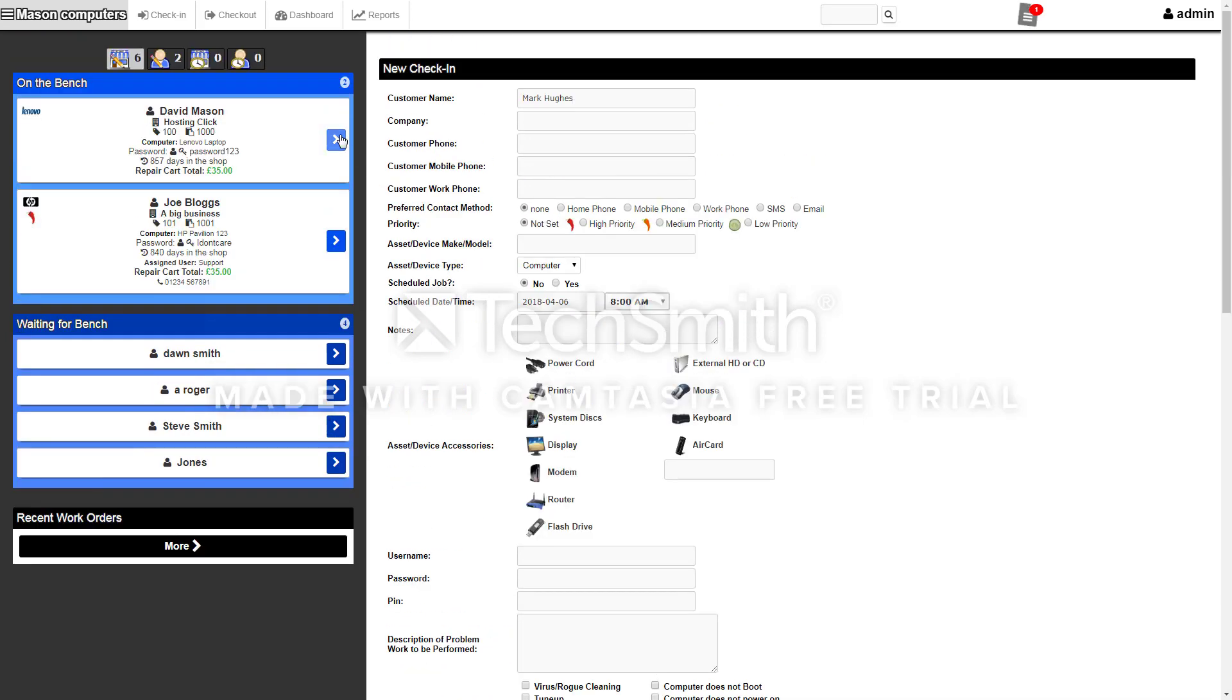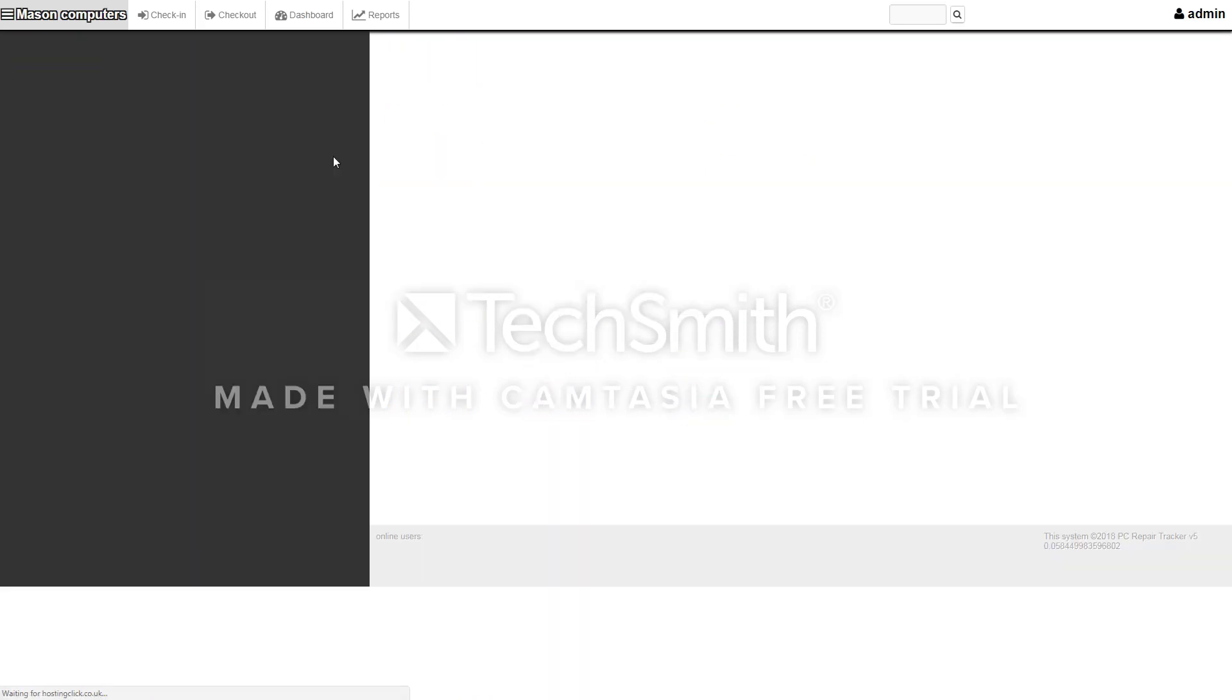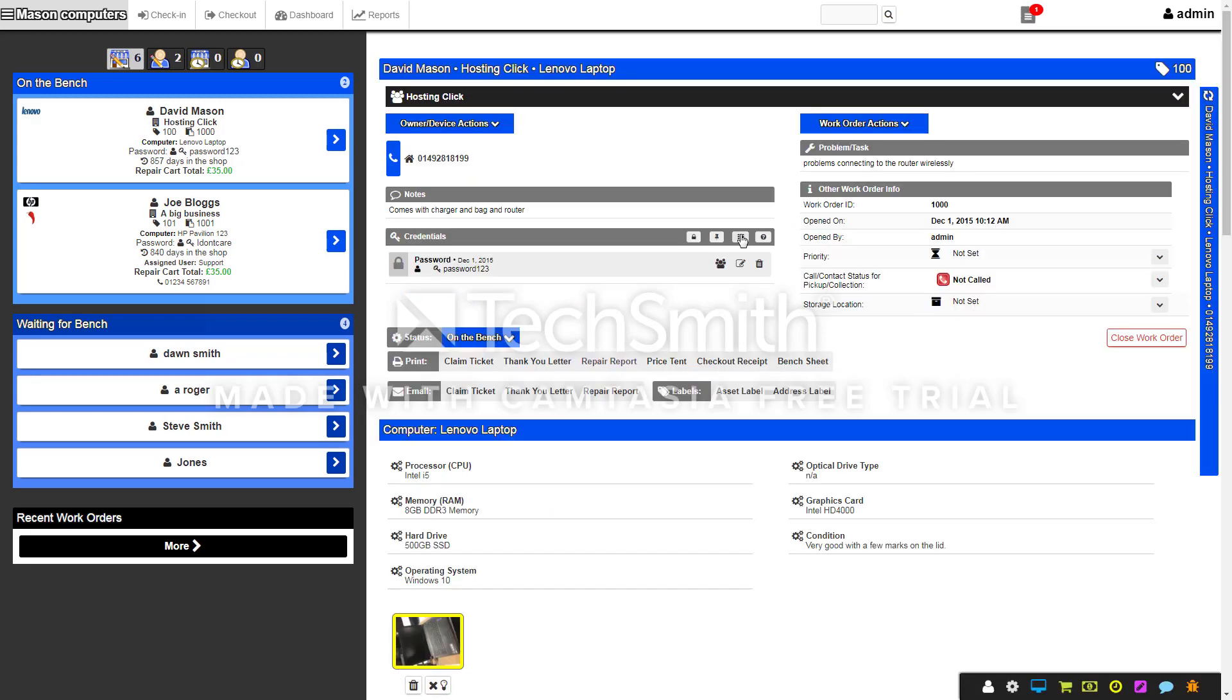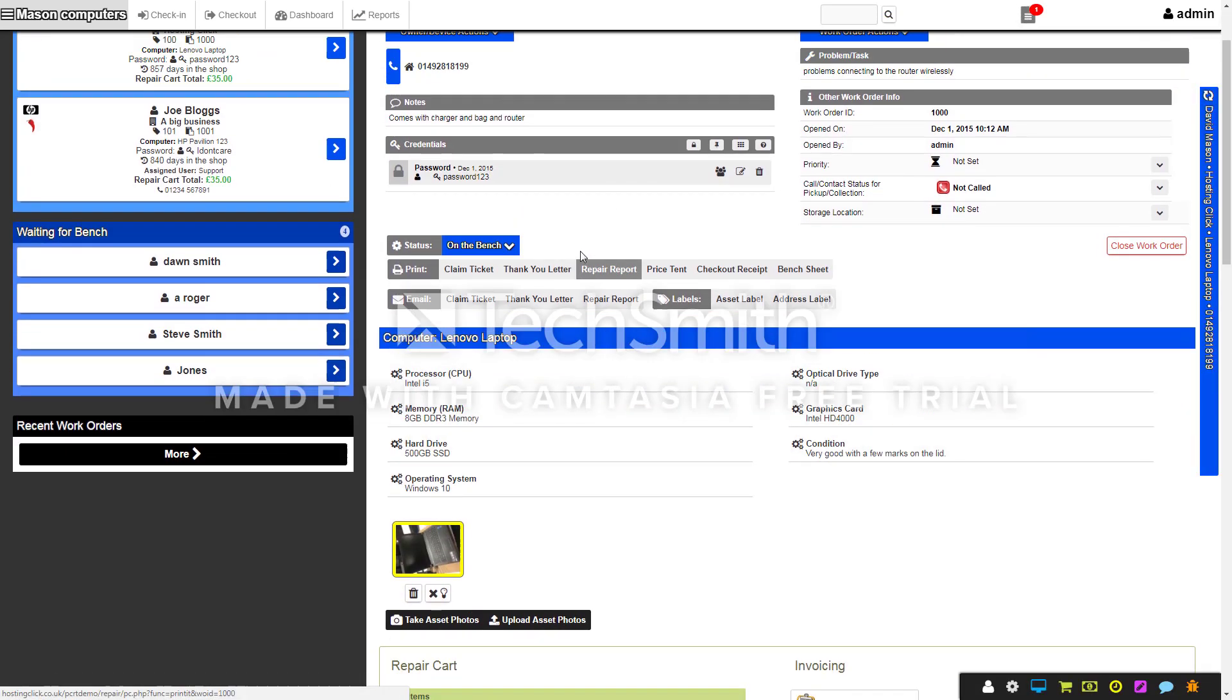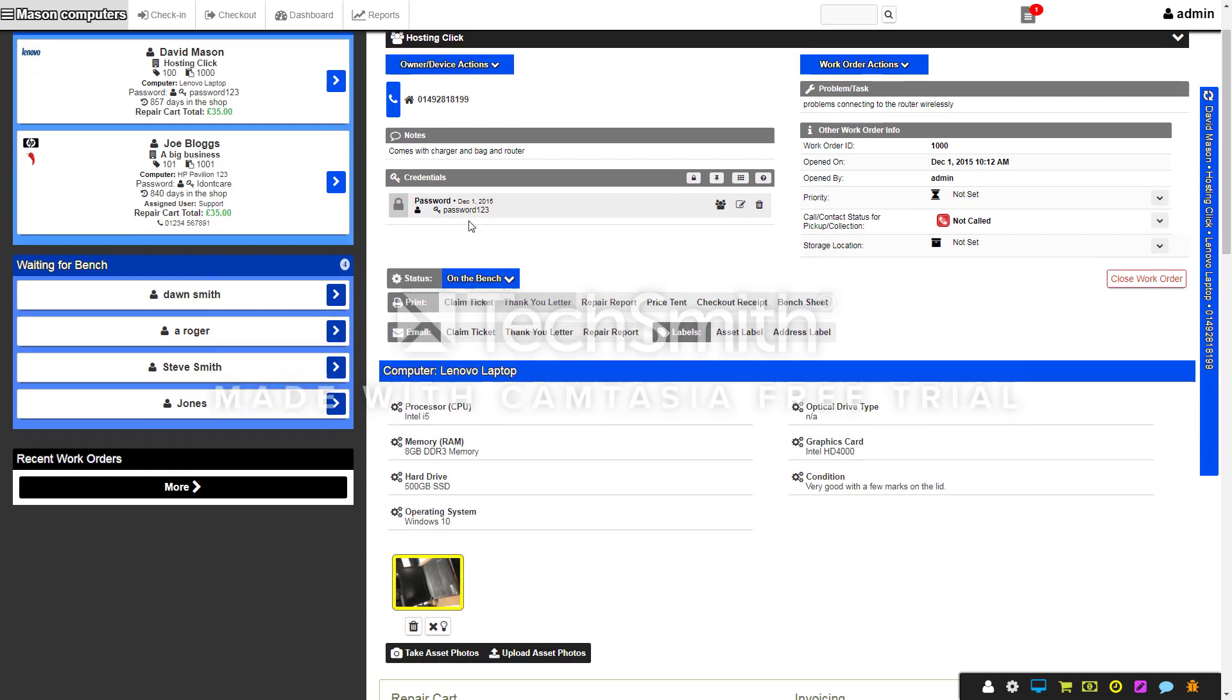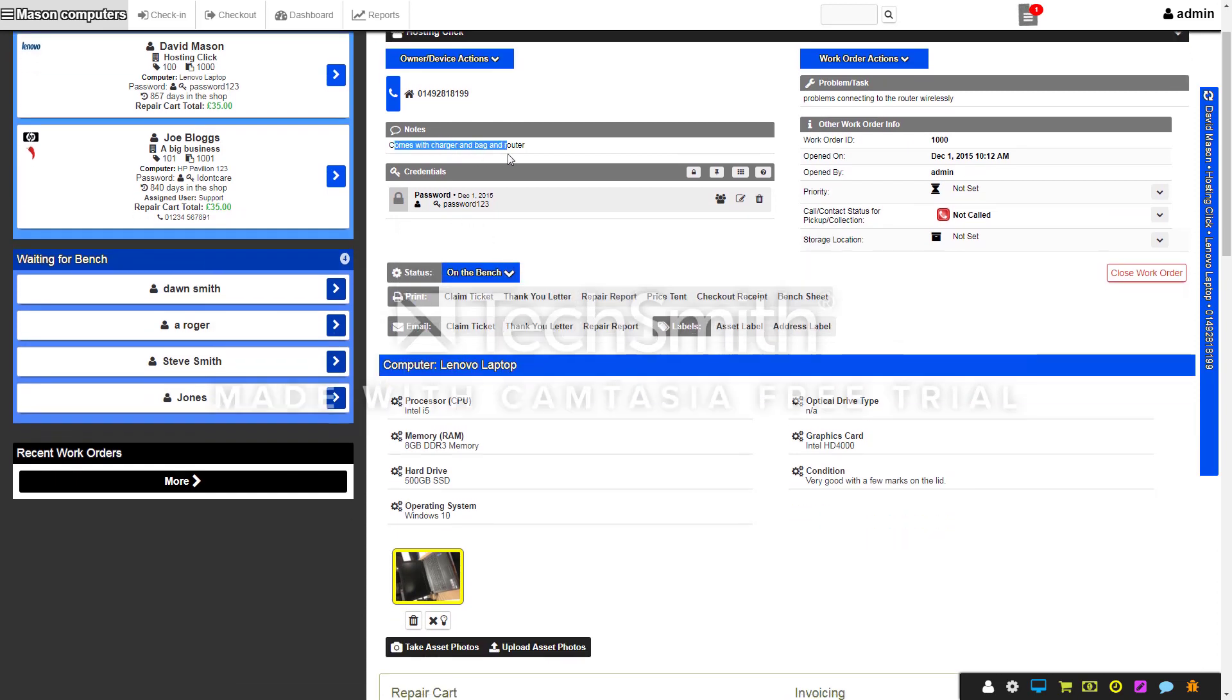Once you've done that, you can check it in and then you get a job sheet just like this. I've checked this one in myself. The notes show it comes with charger, bag, passwords, and the problem that's wrong with the computer.